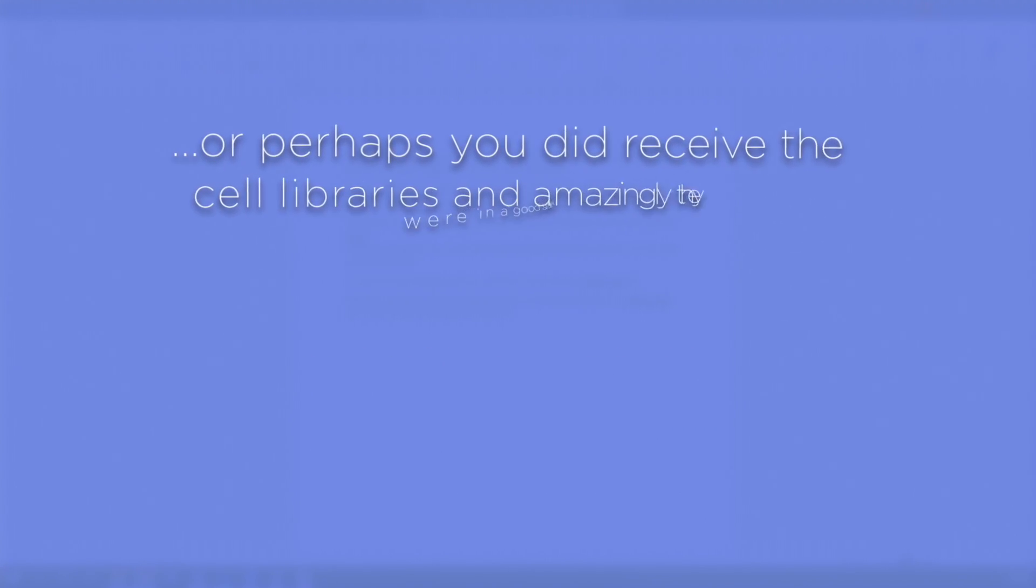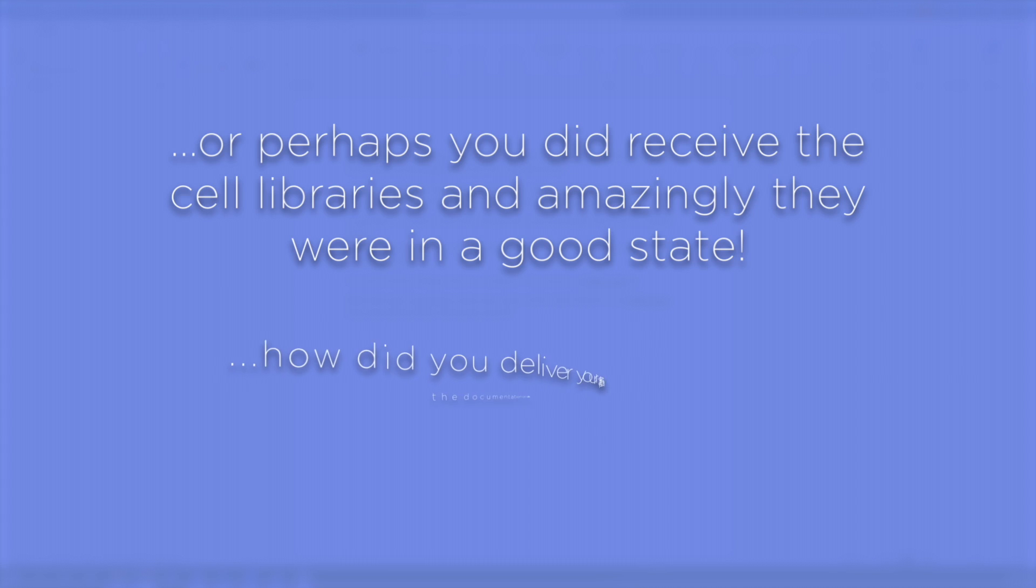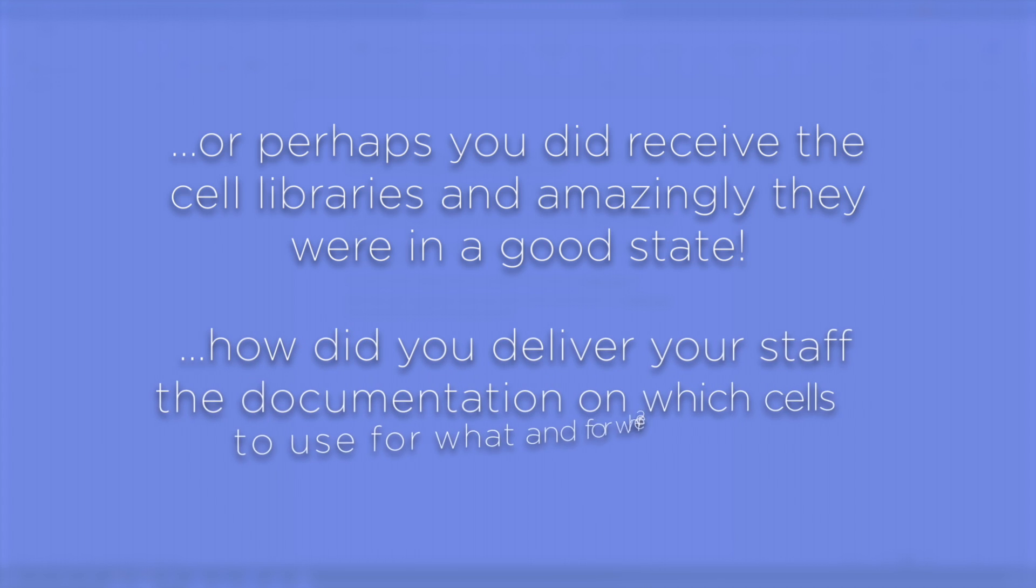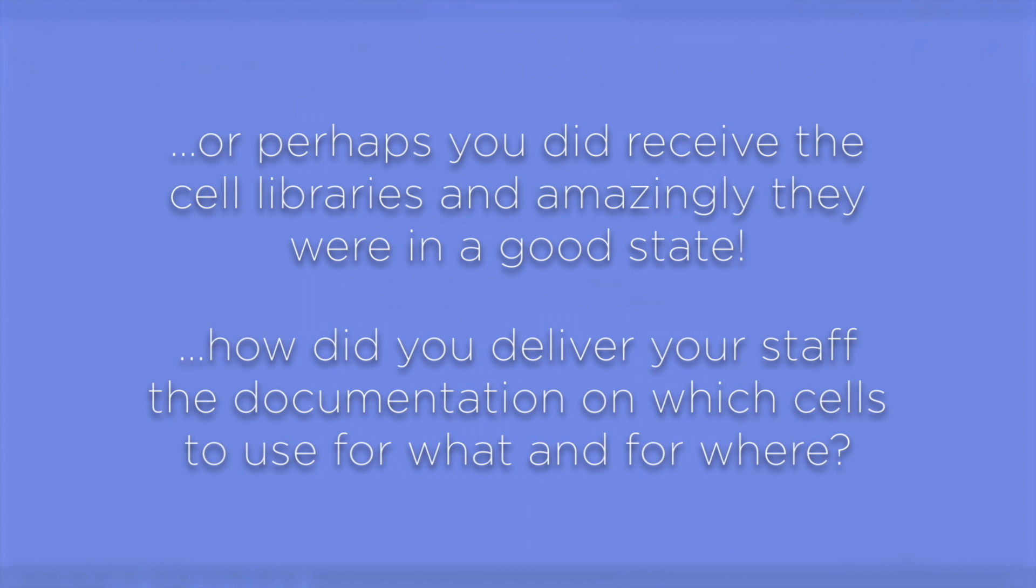Or perhaps you did receive the cell libraries and amazingly they were in a good state. How did you deliver your staff the documentation on which cells to use for what and for where?